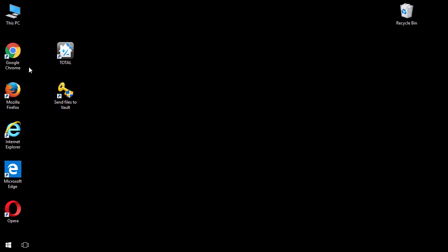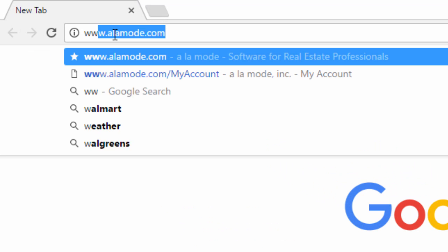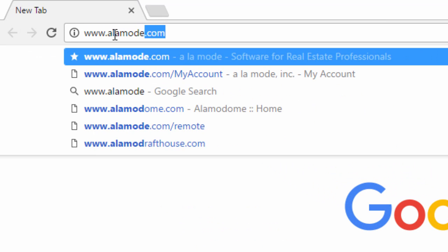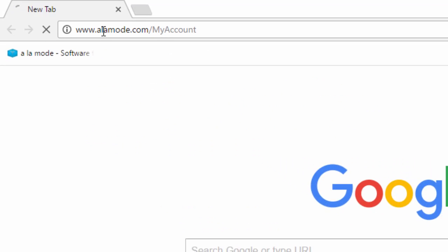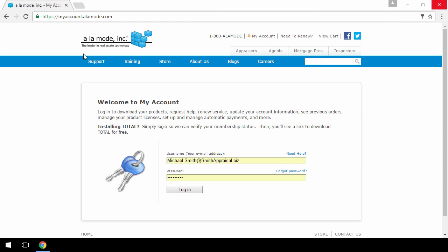To begin, open your preferred web browser and go to www.alamode.com/myaccount. Enter your username and password and click Login.